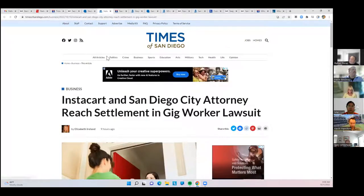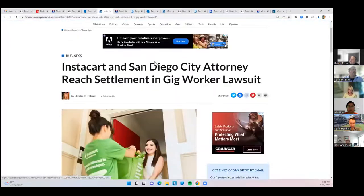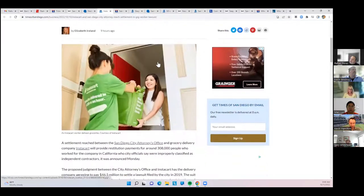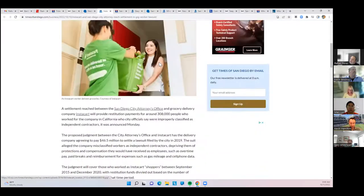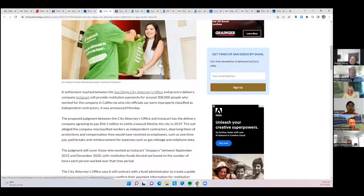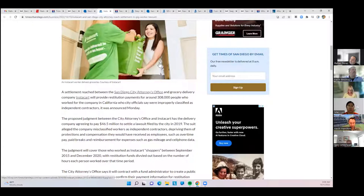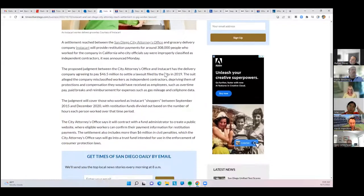There was a lawsuit against Instacart. Instacart and the city attorney has settled that. They will be paying $46 million for basically mislabeling the workers and not paying them properly.